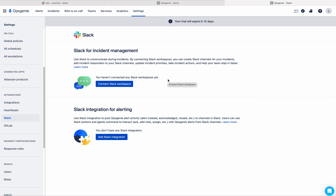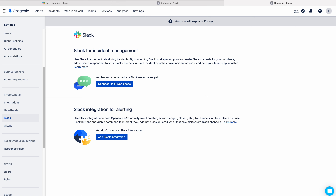Here you have two options — one is for incident management and the other one is for alerting. In this video, I will go through the Slack integration for alerting. This is sufficient to create alerts in Opsizani and to do some actions on the alert from the Slack channel. The incident management option is for connecting with the Slack workspace to create a new channel for incidents — that is a different concept I will deal with in a coming video.